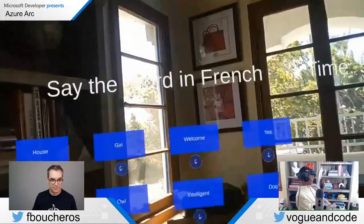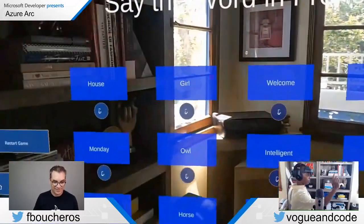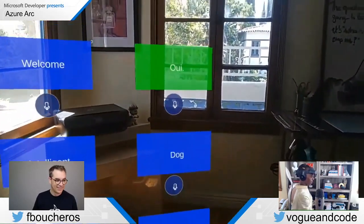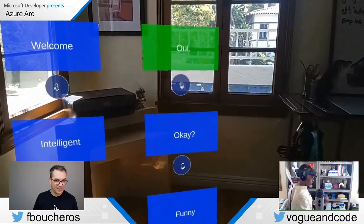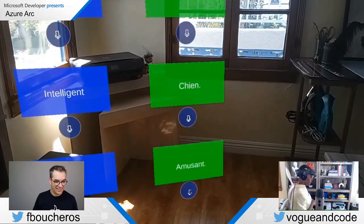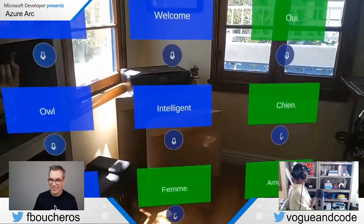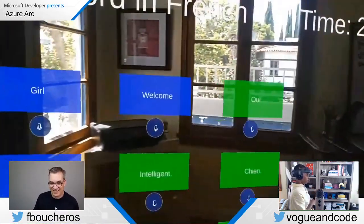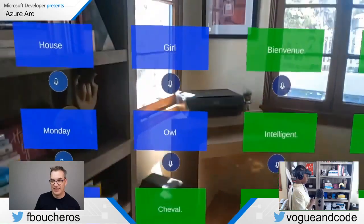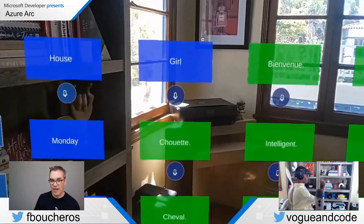Let me restart the game so we can start fresh. Time's going down, I'll start here with 'Yes.' Oui — it turns green! Dog — Chien. Amusant. Femme. Intelligent. My score is at 50 now — you get 10 points every time you get one correct. Bienvenue. Cheval. Each button under the flashcard uses the microphone to record your pronunciation.